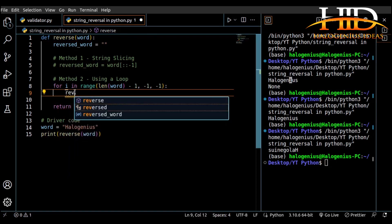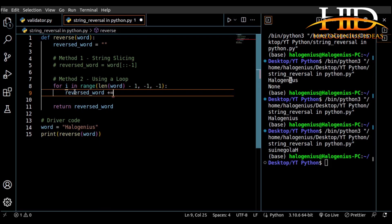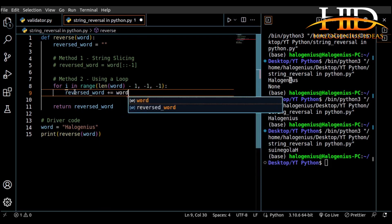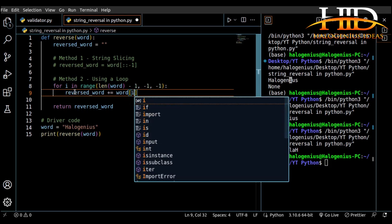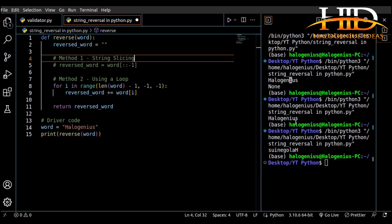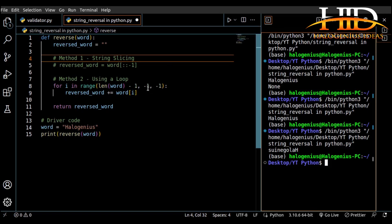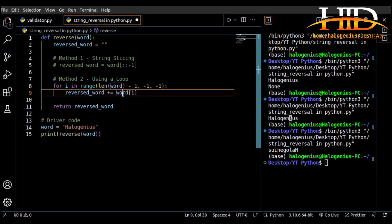So: 'reversed_word' plus-equals 'word[i]'. I'm doing concatenation here, tracing using the index. For the first iteration the index is the length of the word minus one, taking 's'; second iteration takes 'u'; third takes 'i', and so on, counting backwards through all the characters.